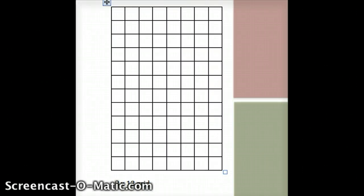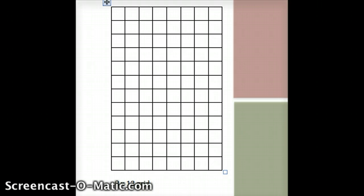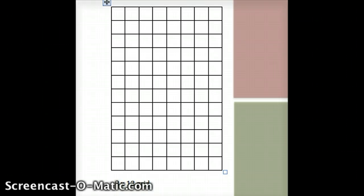This is a screencast describing the Euclidean algorithm visually. I want to find the greatest common factor of 8 and 12.